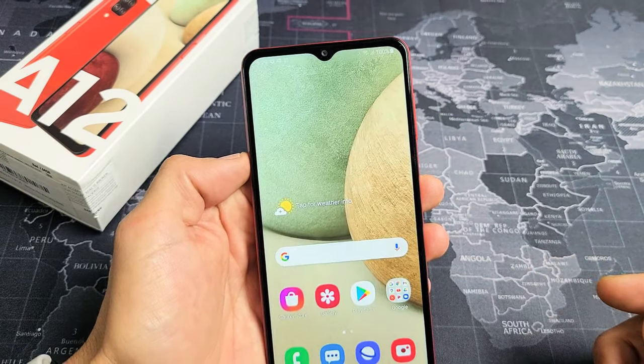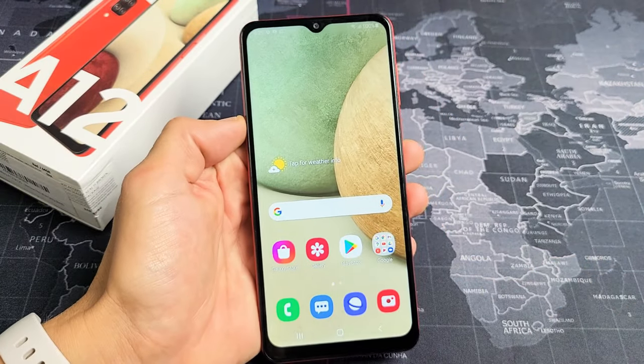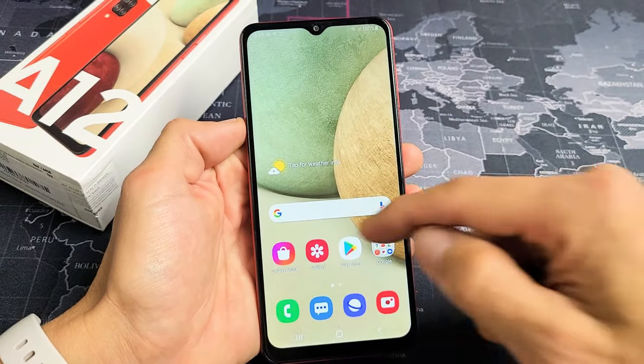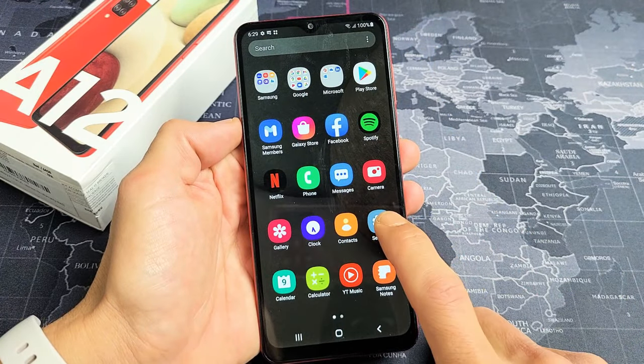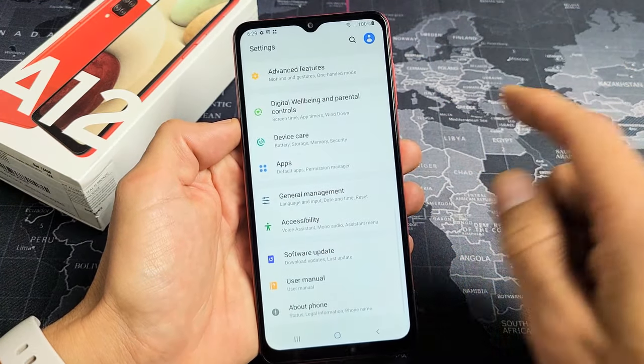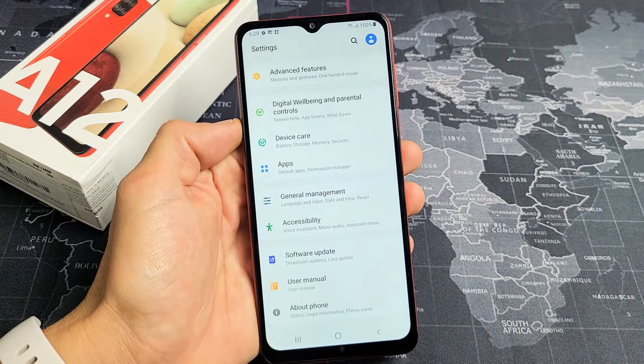First thing is just go directly to your settings. You can swipe up in the middle of the screen like this. Tap on your settings icon, and then from here,